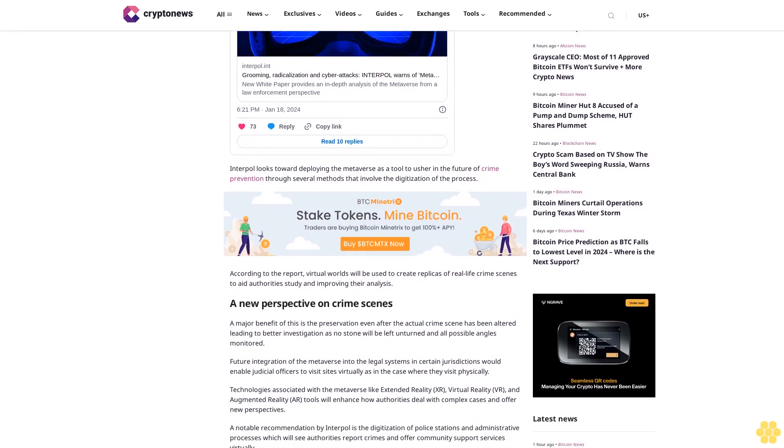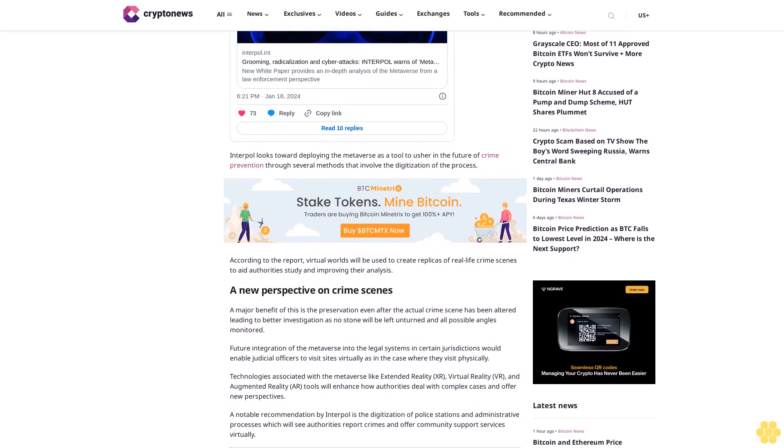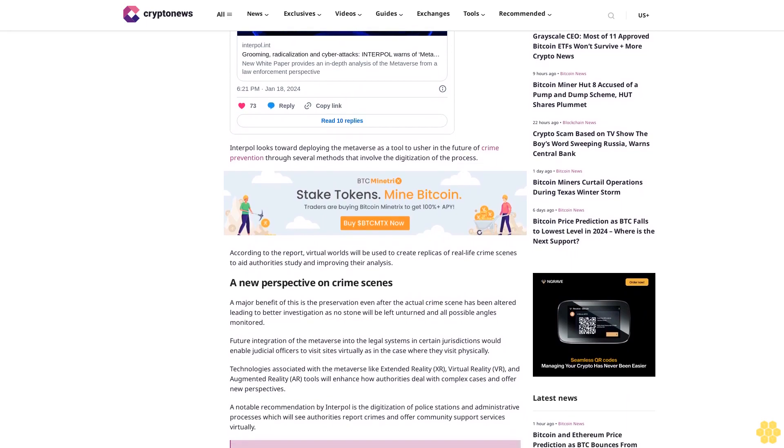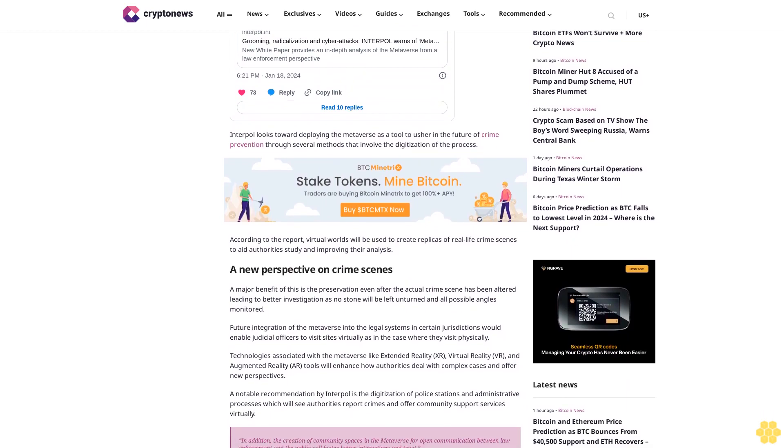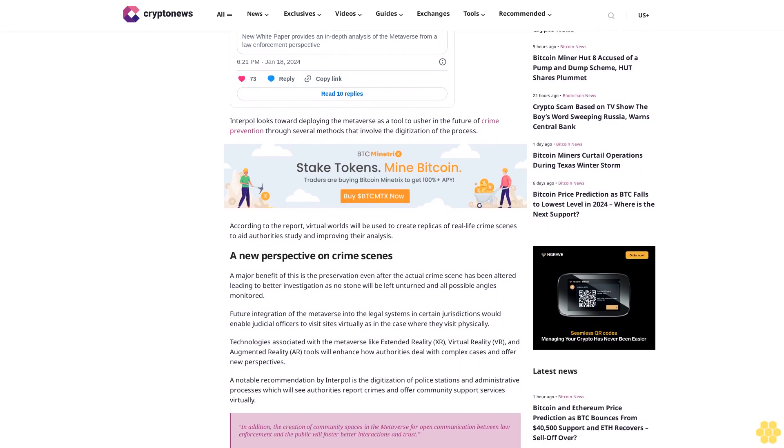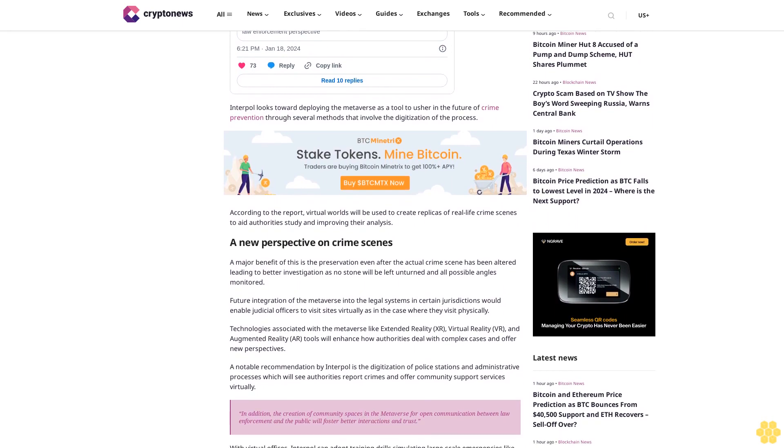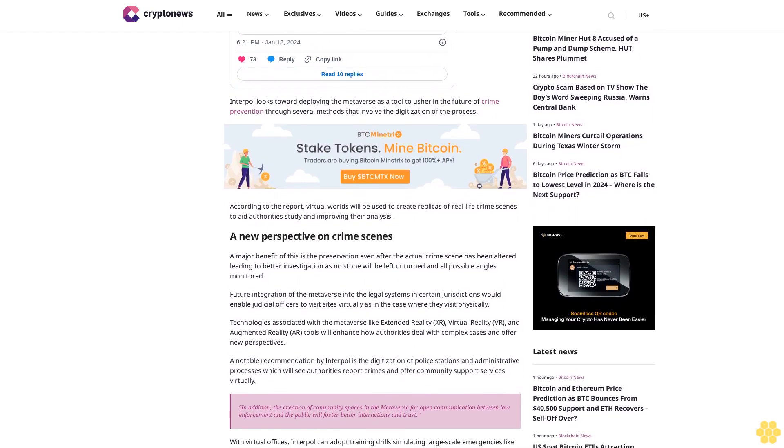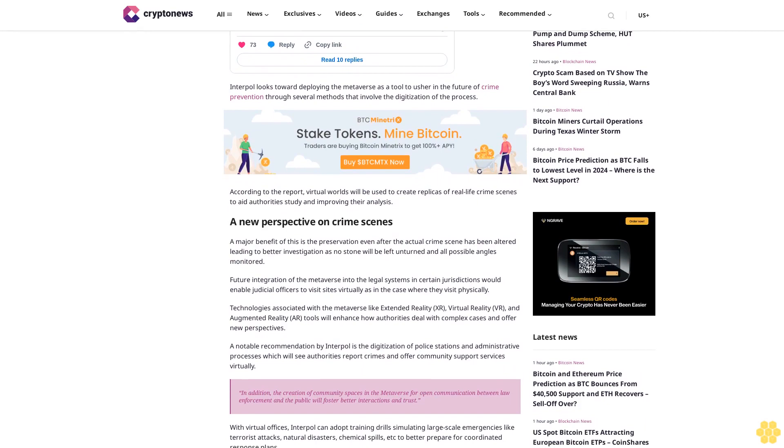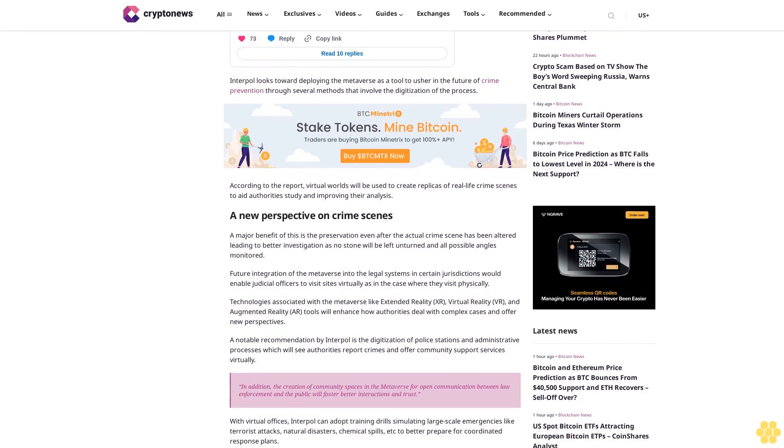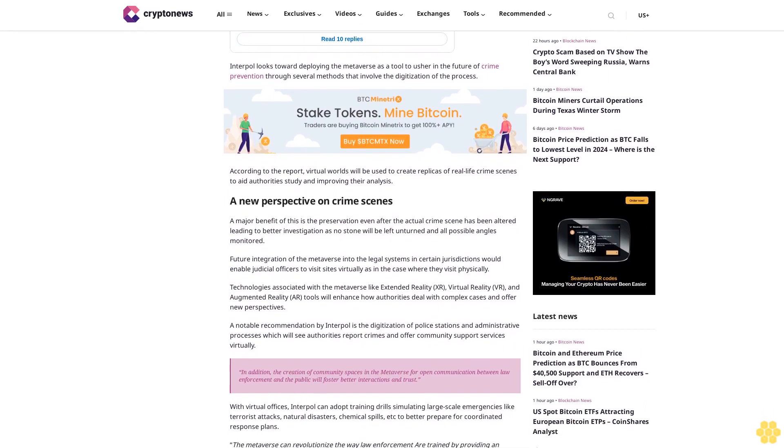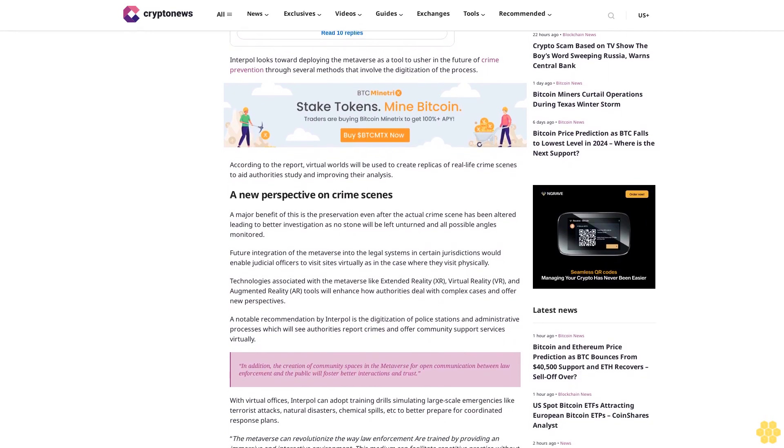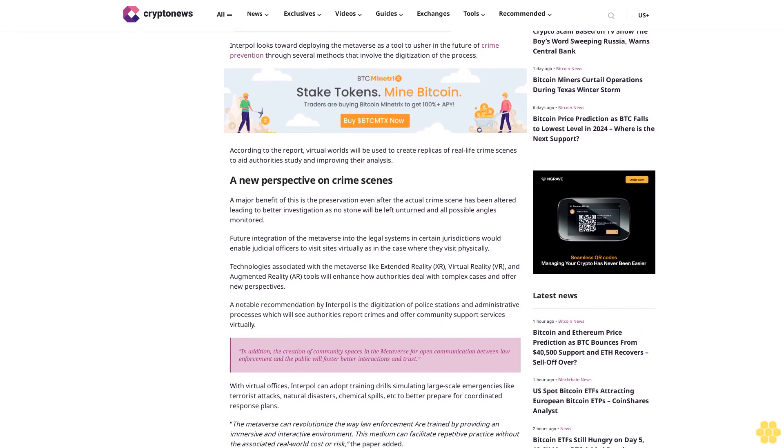A notable recommendation by Interpol is the digitization of police stations and administrative processes, which will see authorities report crimes and offer community support services virtually. In addition, the creation of community spaces in the metaverse for open communication between law enforcement and the public will foster better interactions and trust.